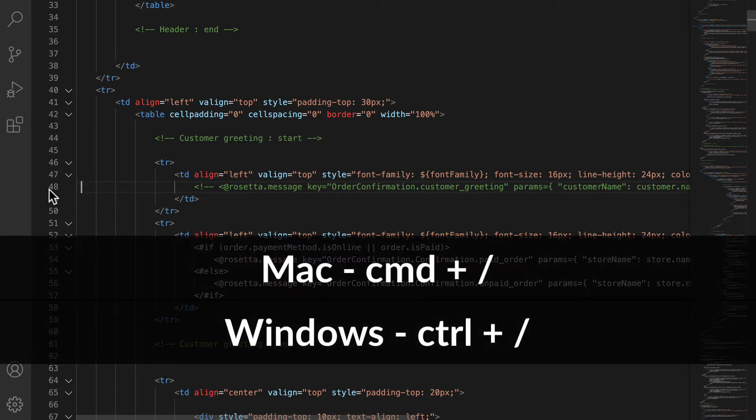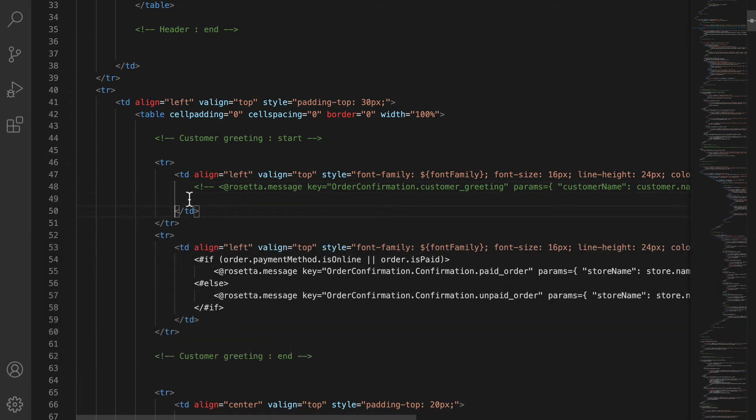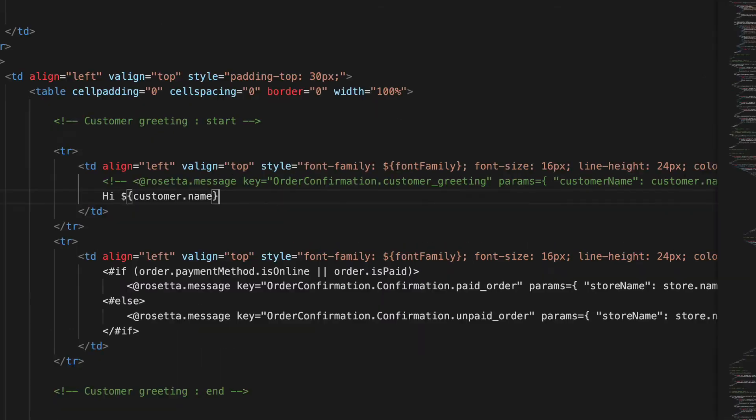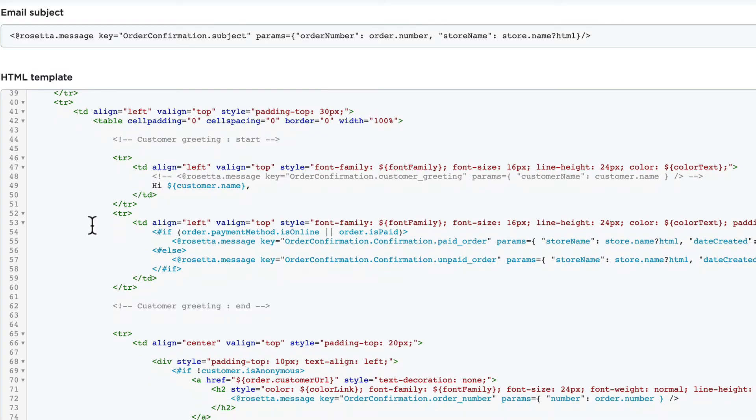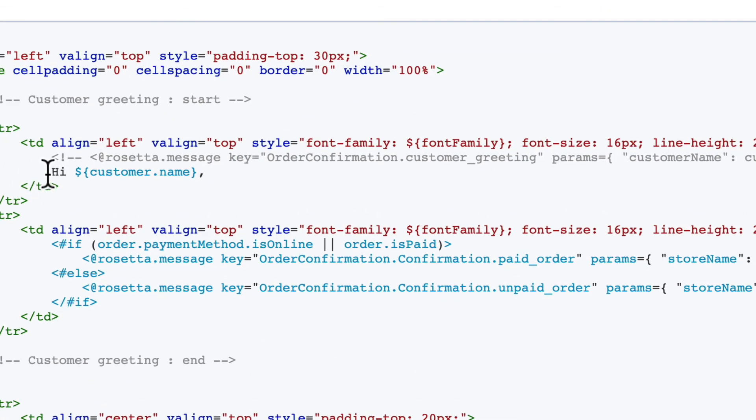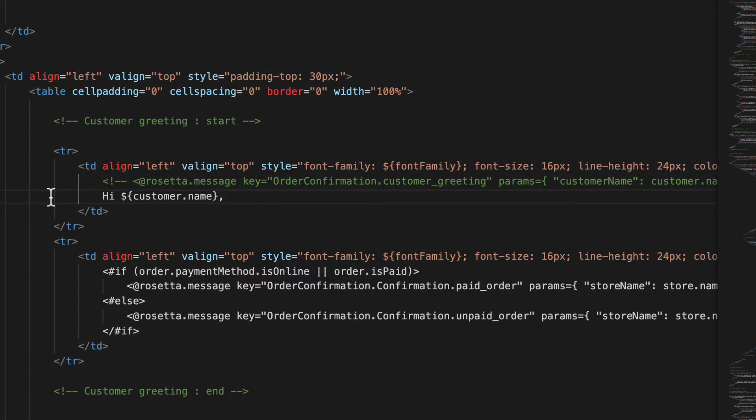Now down here then I'm going to say 'hi customer name' with a comma. Select that. Now you'll notice if I'm here at the top again, my Rosetta message has been commented out and I have the word 'hi' and dollar customer name. Let's click Save, and now it says 'hi John darling.' So now a couple of things we've covered already: we've covered changing the HTML, we've changed out one of the messages and used one of the preset variables.